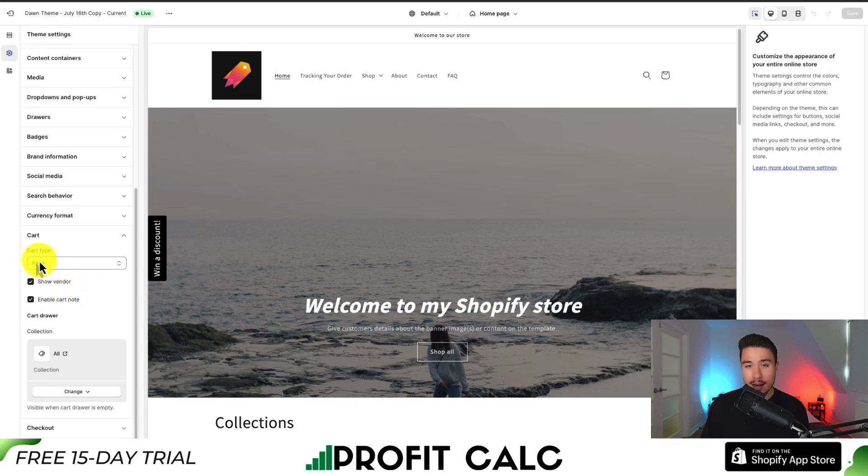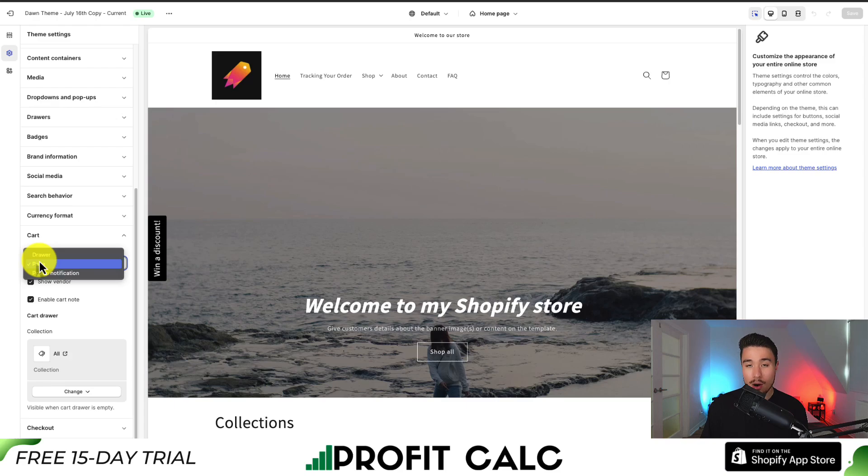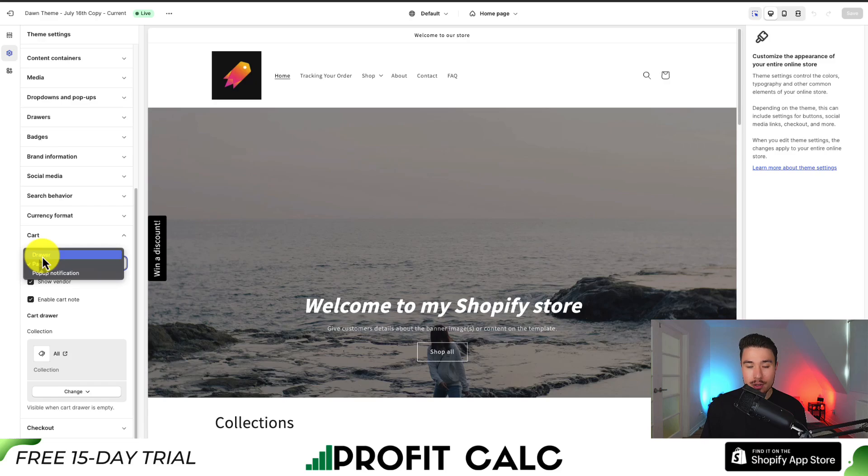And so for the first setting to customize the cart, we can see the cart type. So our cart page can be a separate page, a pop-up notification, or a drawer. So let's take a look at what each of these looks like.